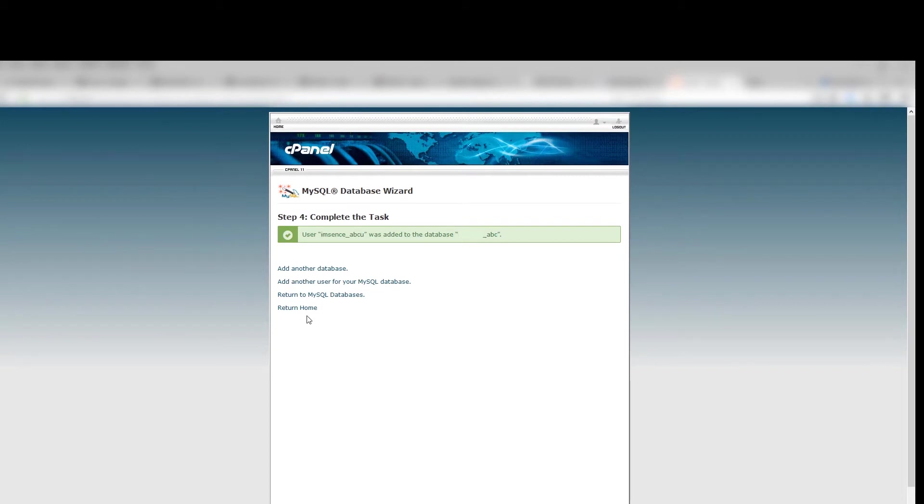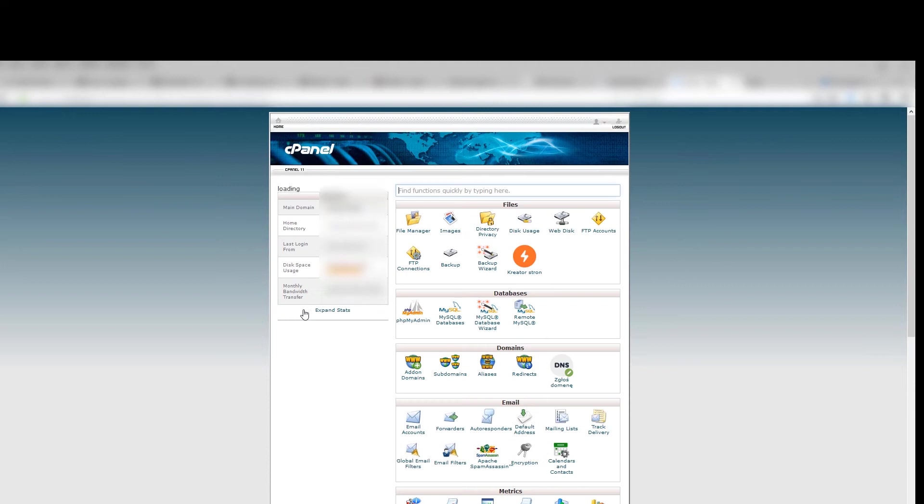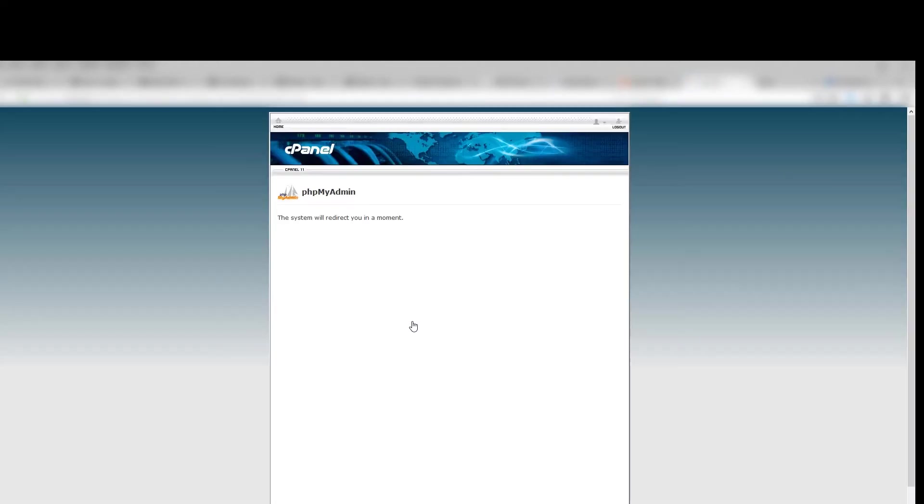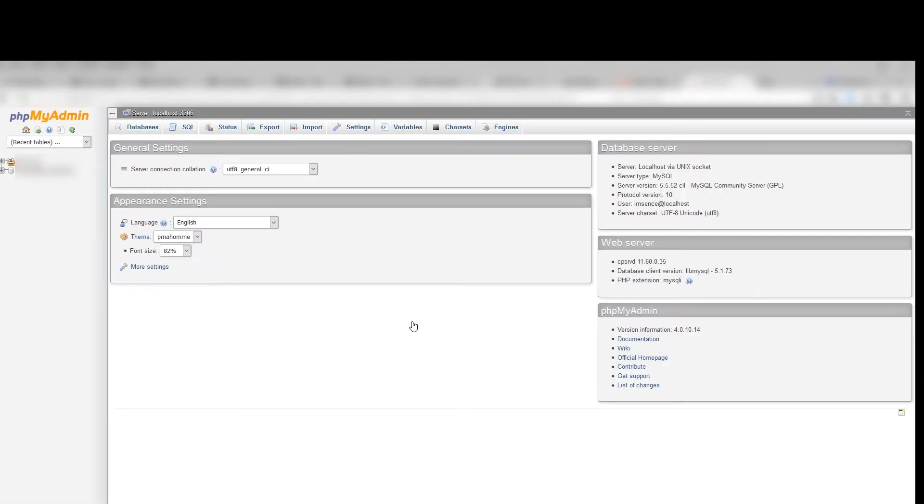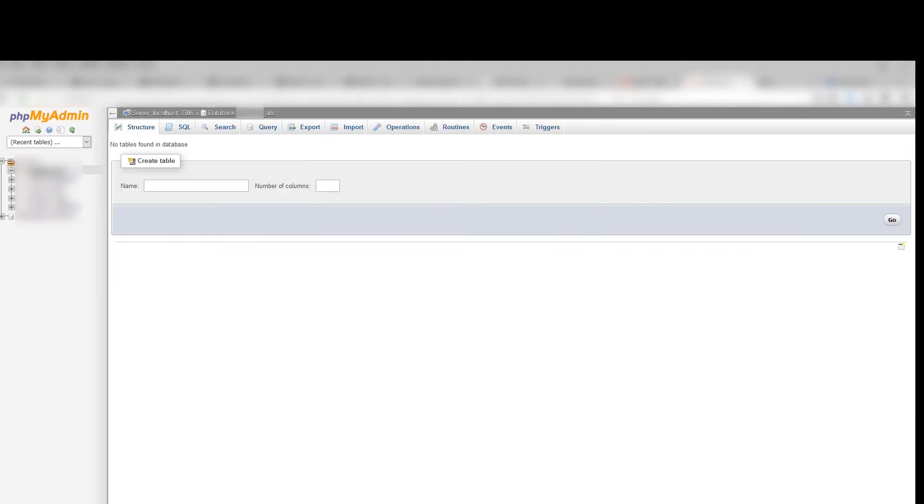Select Return Home and choose PHP Admin. Now on the left you need to select your ABC Database. Now SQL tab.